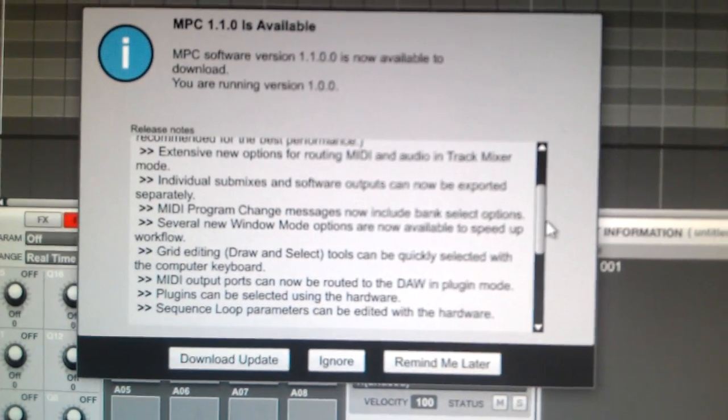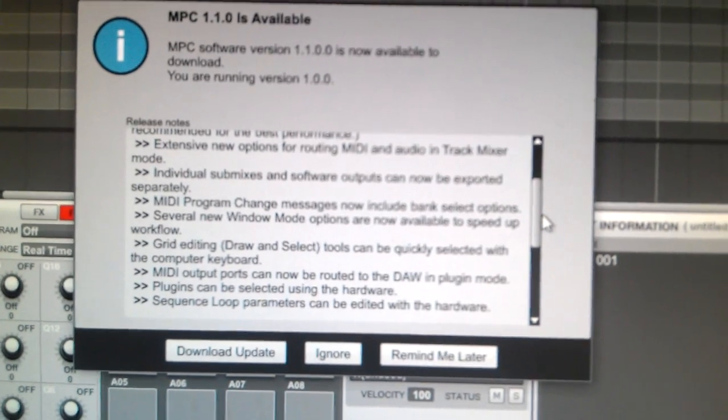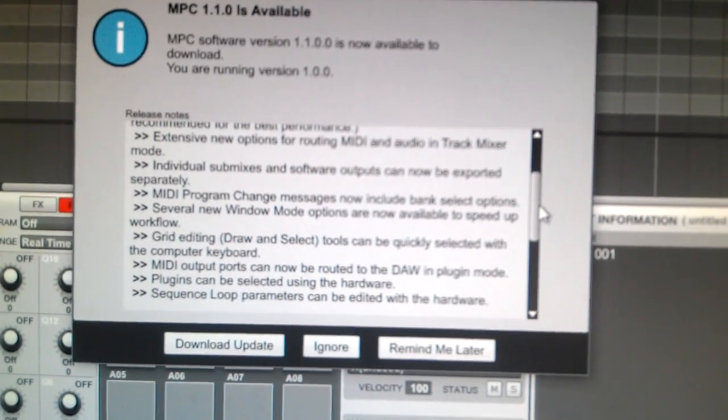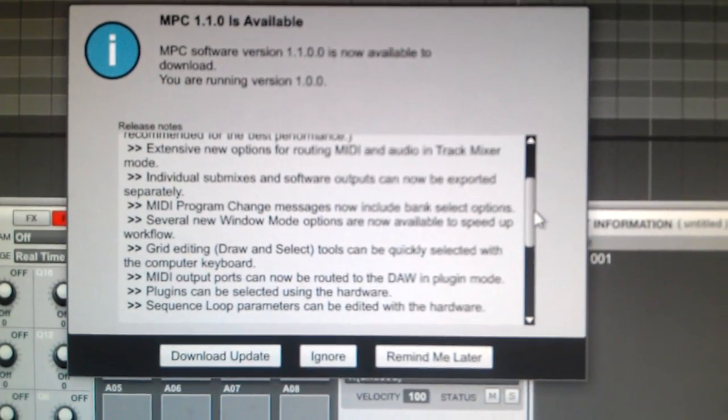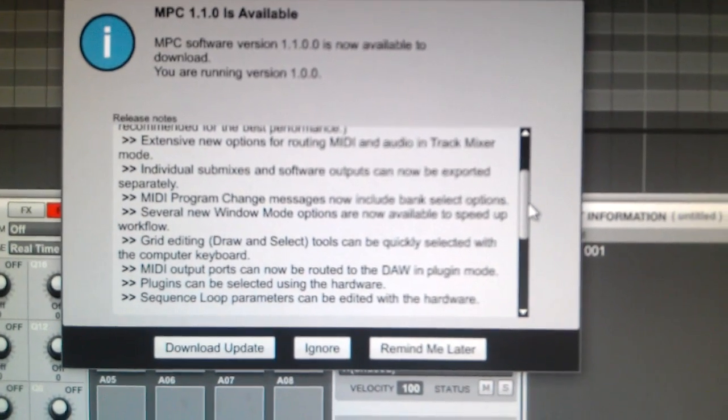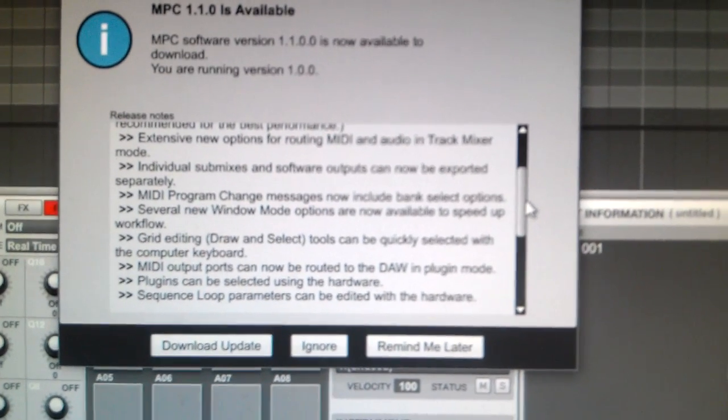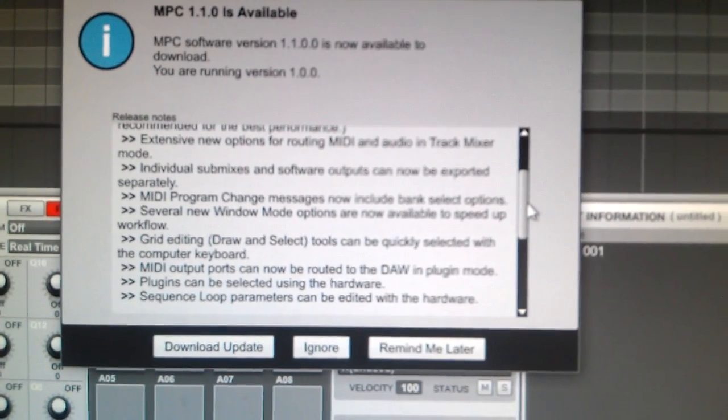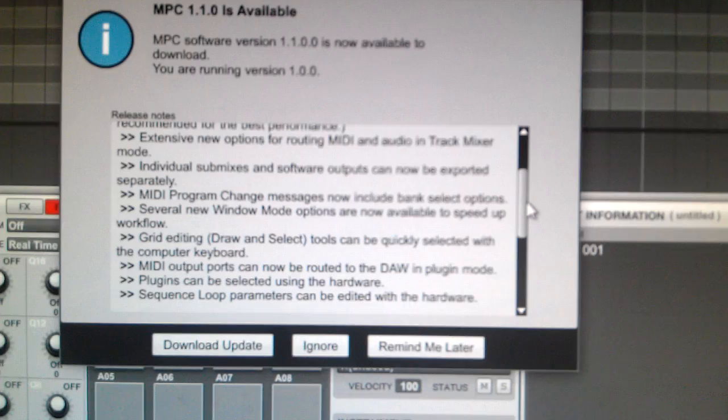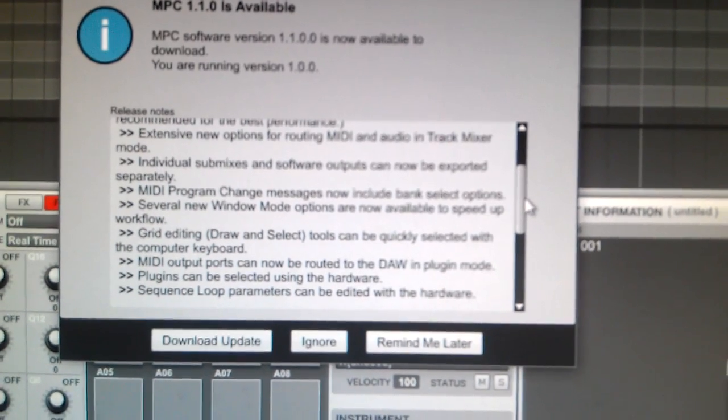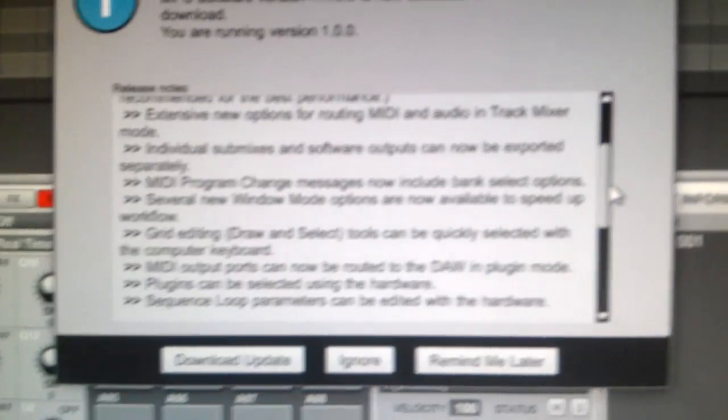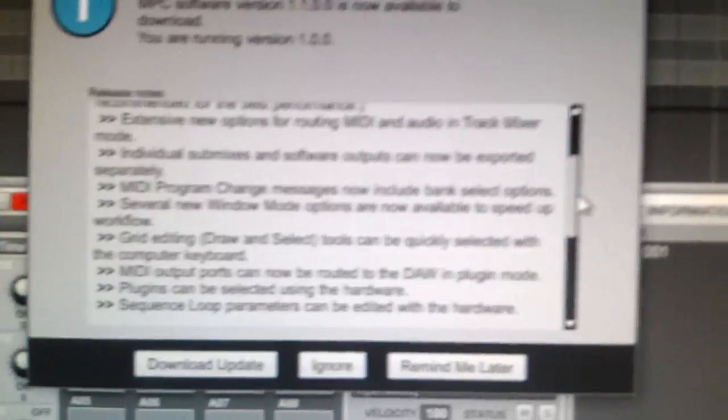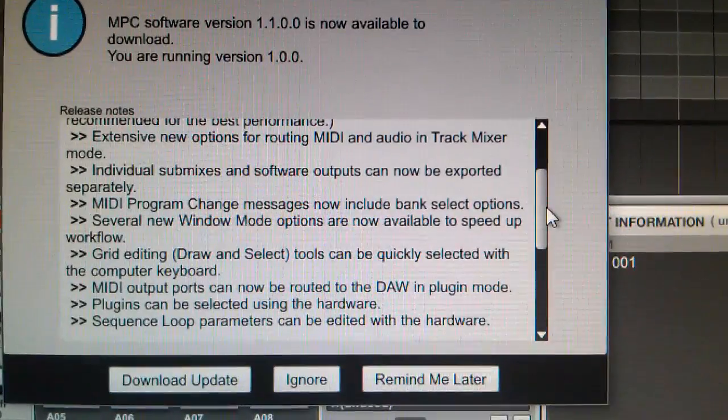MIDI output ports. MIDI output ports - it's like 4 o'clock in the morning, so what the fuck you expect from me. MIDI output ports can now be routed to the DAW in plugin mode. And I'm reading it through the phone, so it's not like I'm looking at the screen itself. Let's see, there we go.